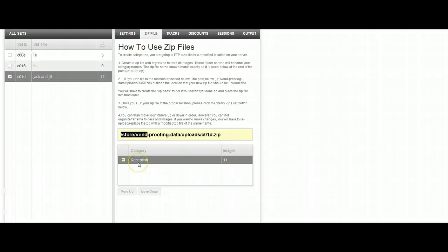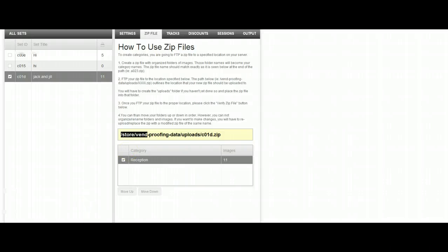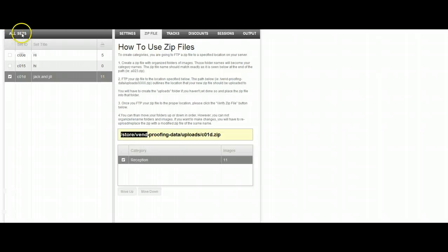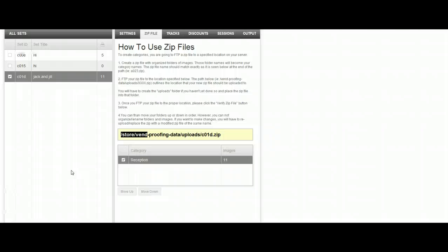And if you recall, I created one that said reception, so there's a large number of files in here. So at this point, we can look on the right hand side under all sets and click preview if you wanted. And you'll see a preview of all the files and the categories. So this is how you create an FTP file and send the files over via FTP.